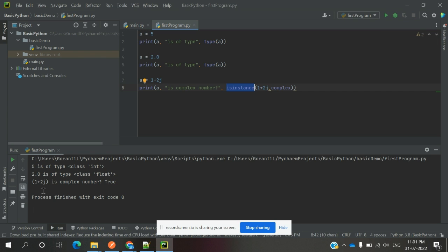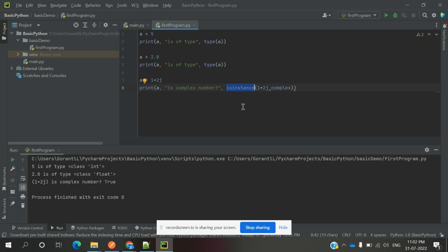Now see, it returns True. The number is float, the number is int. It's a complex number, and we can check if it's complex or not. It's providing True for that also. You can also use type—it will provide the same value.